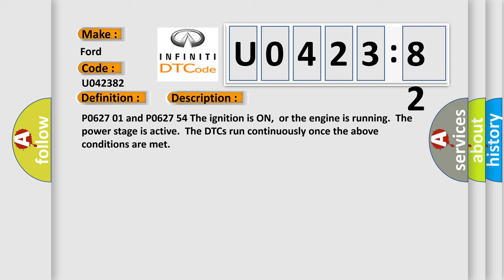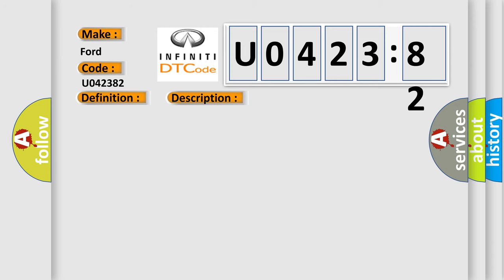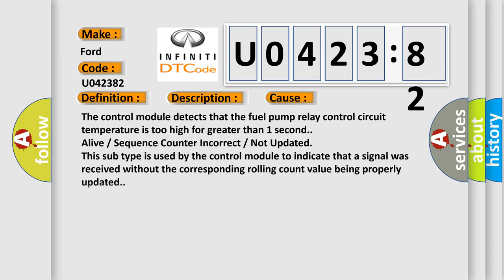This diagnostic error occurs most often in these cases. The control module detects that the fuel pump relay control circuit temperature is too high for greater than one second, alive or sequence counter incorrect or not updated. This subtype is used by the control module to indicate that a signal was received without the corresponding rolling count value being properly updated.